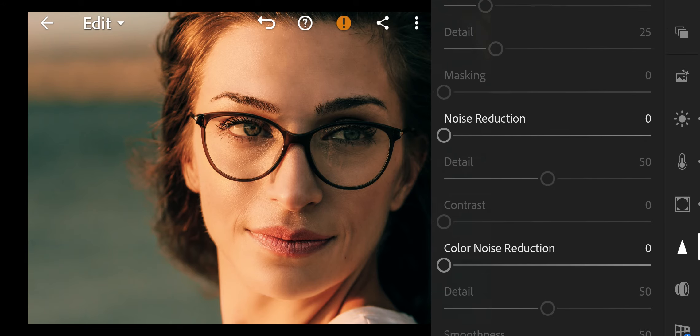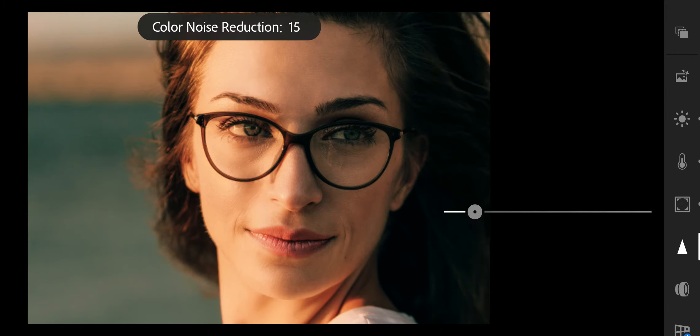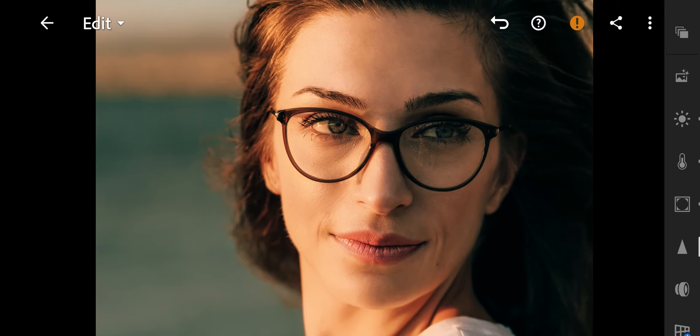Next go to details. Color noise reduction to 25, Detail to 50, Smoothness to 50. Finish.